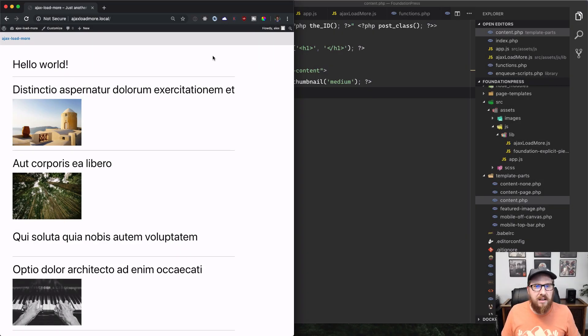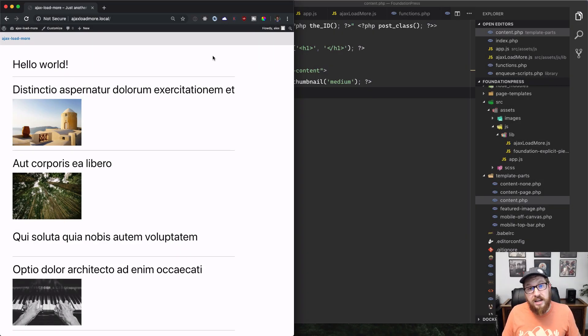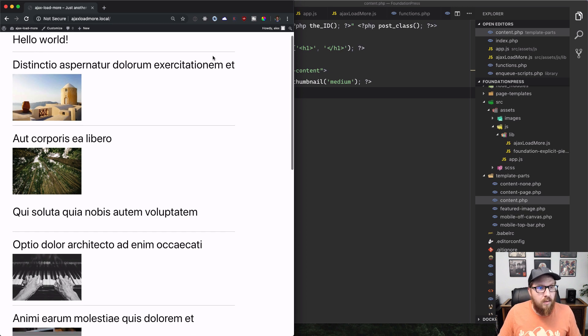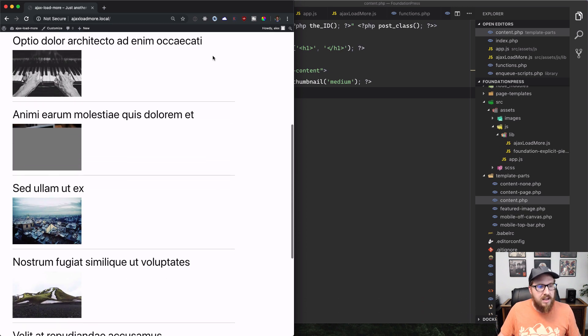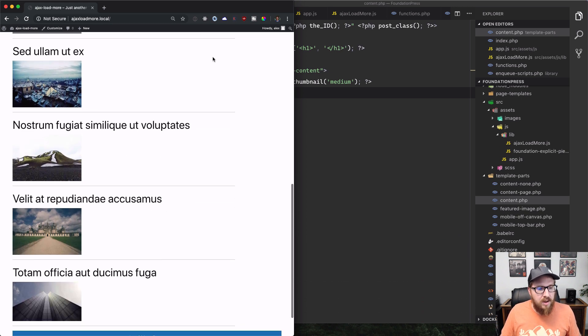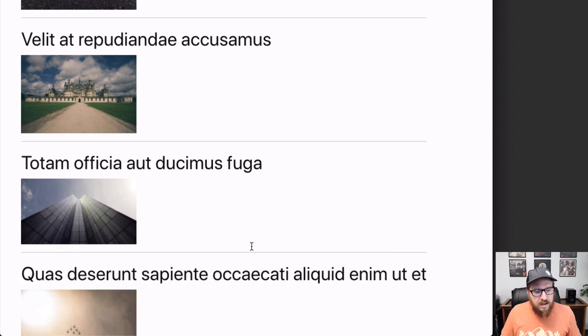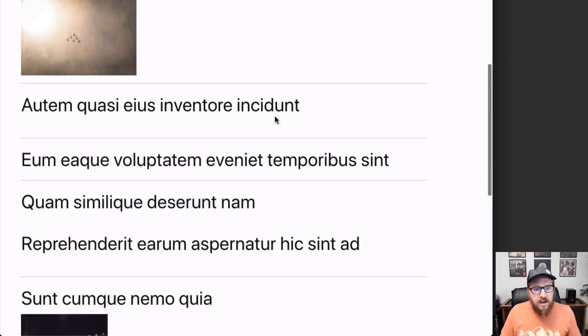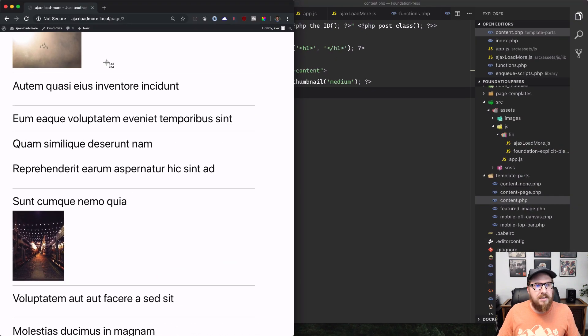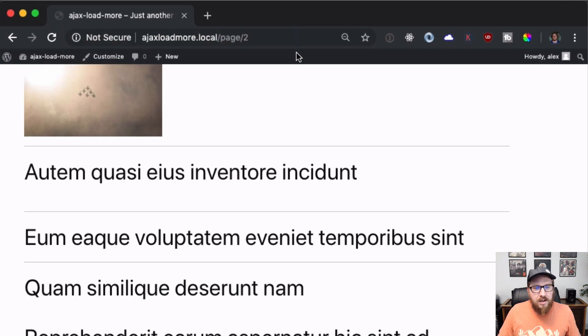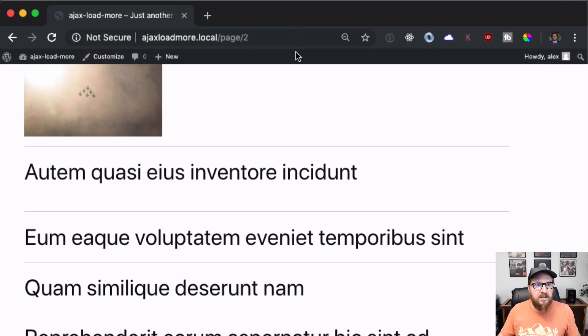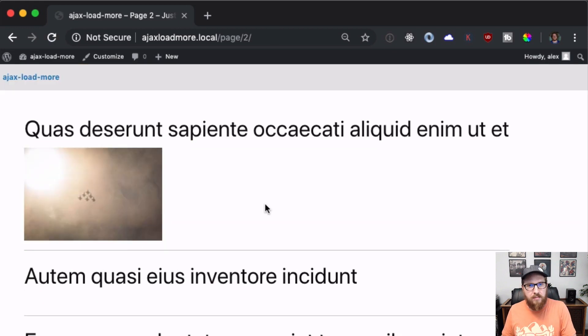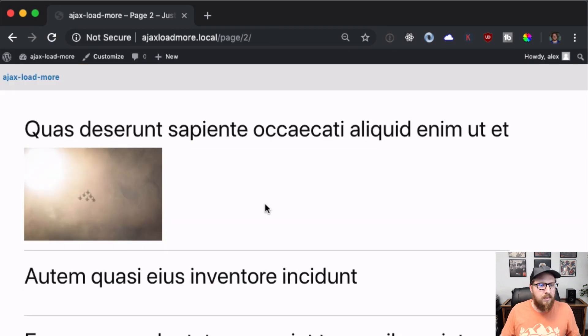How's it going everybody? In today's video, we are going to be making an Ajaxified archive page. So what we have is a list of blog posts. And then when you click a button down here at the bottom, it lists another group of posts. On top of that, we will also be updating the URL bar as we start to view more pages. So when we refresh the page, we are on the next page of posts and we're there kind of right back where they were.